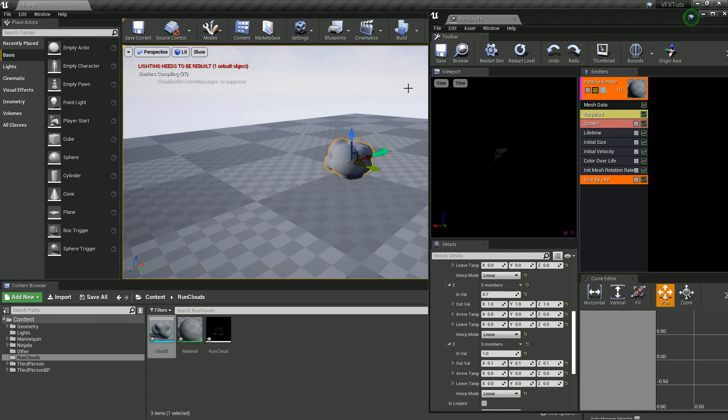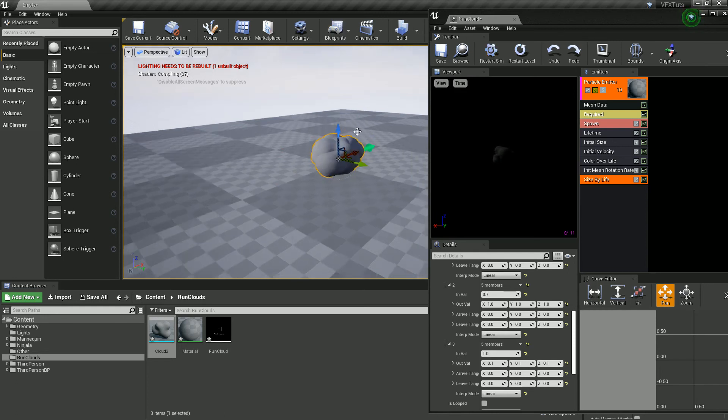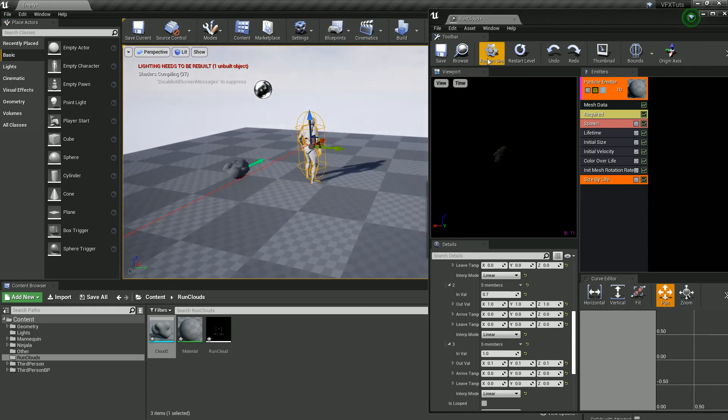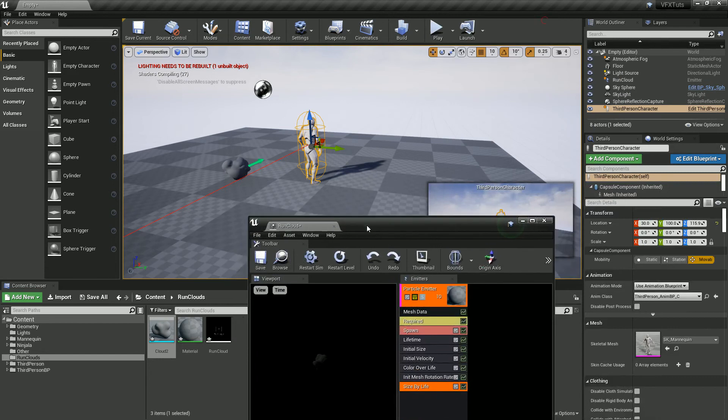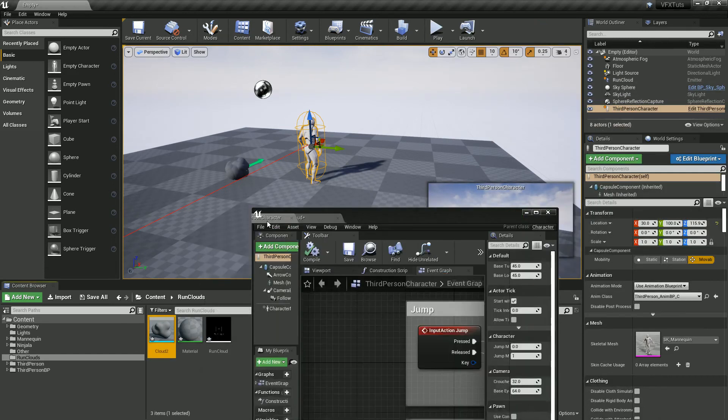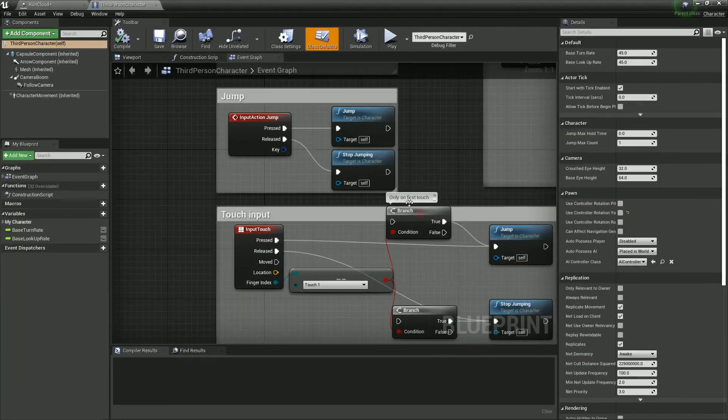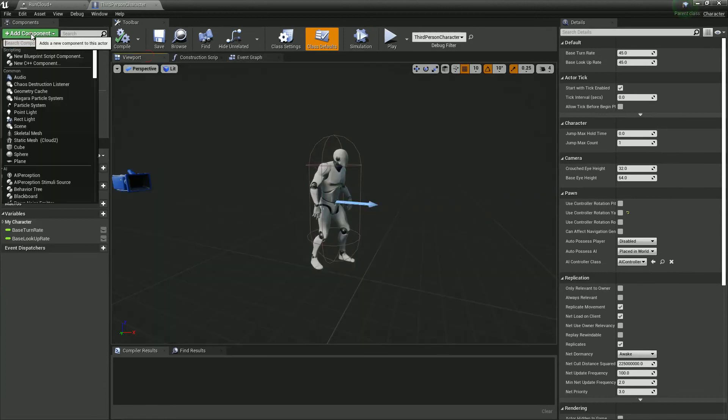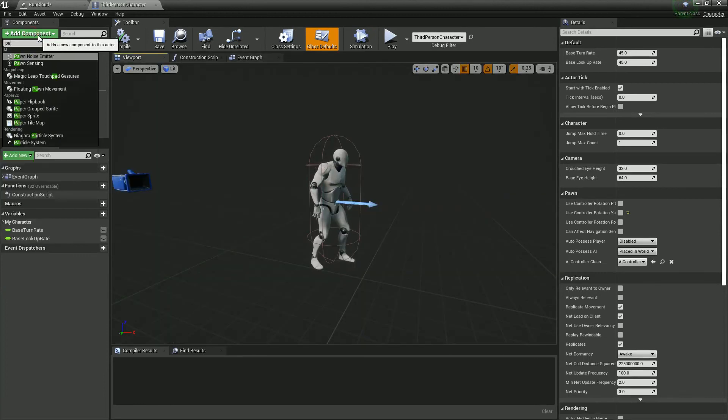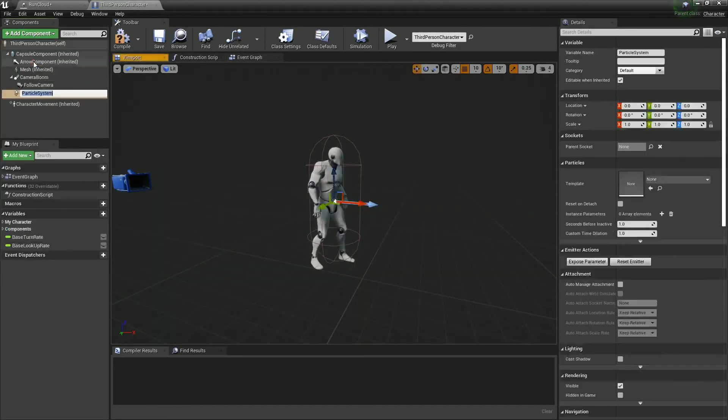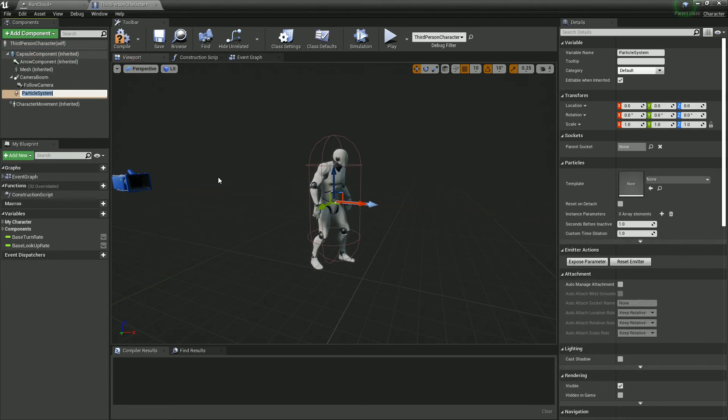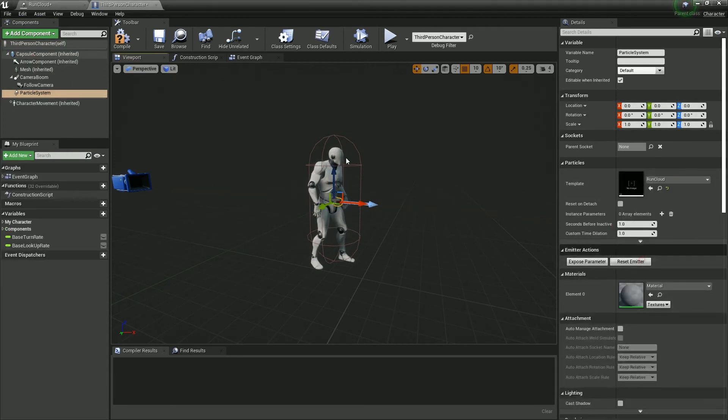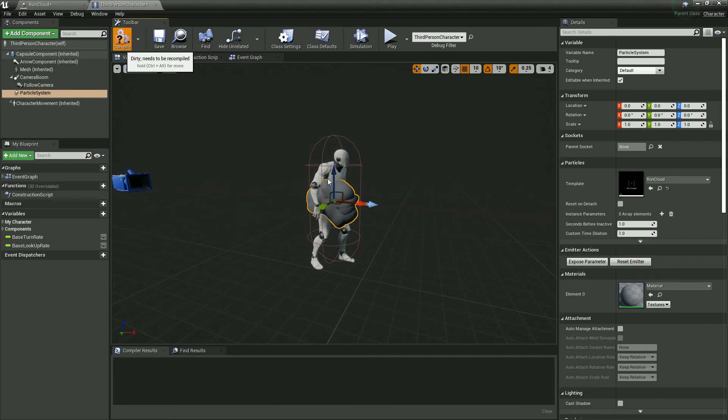So let's get our player and open his blueprint. Let's drag that over here, like so. Go to the viewport and let's add a particle system. And that wants to be a run cloud, and hit compile.